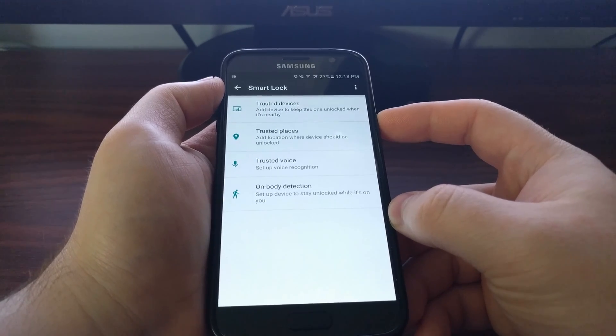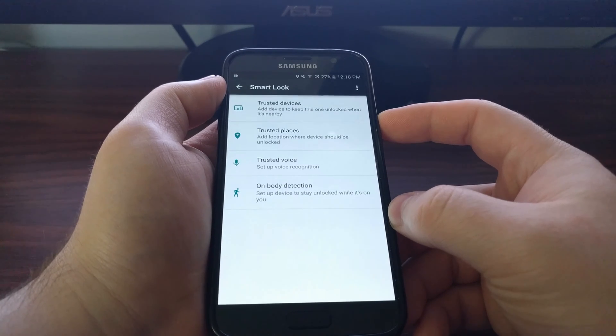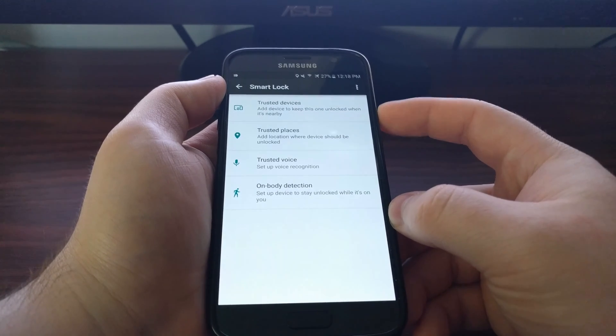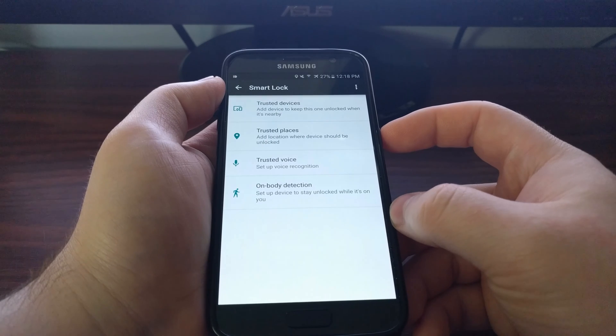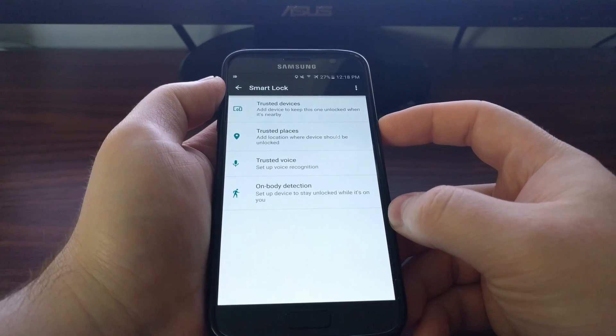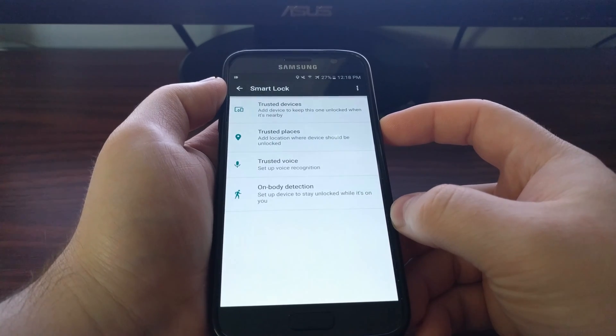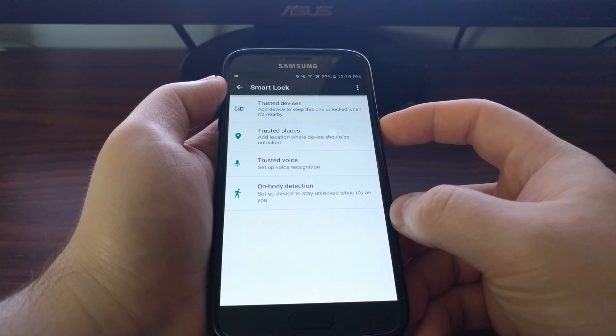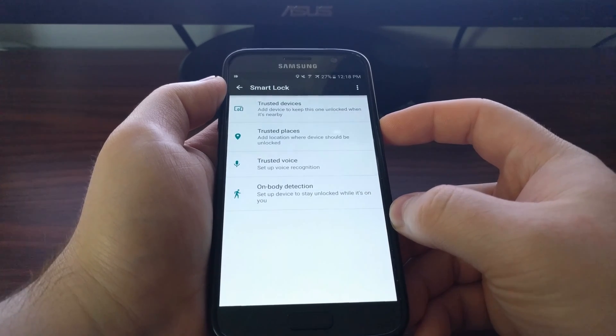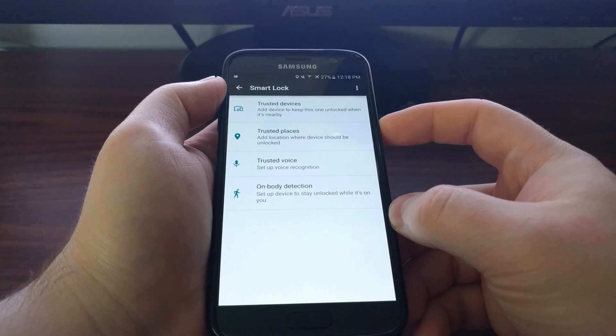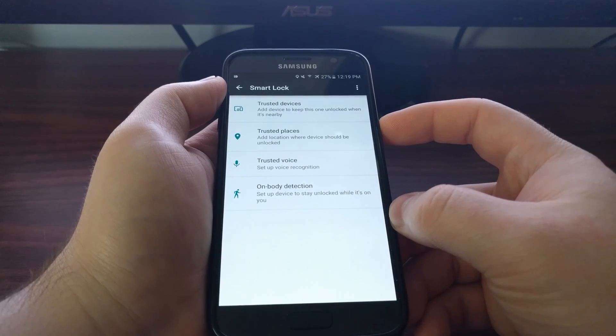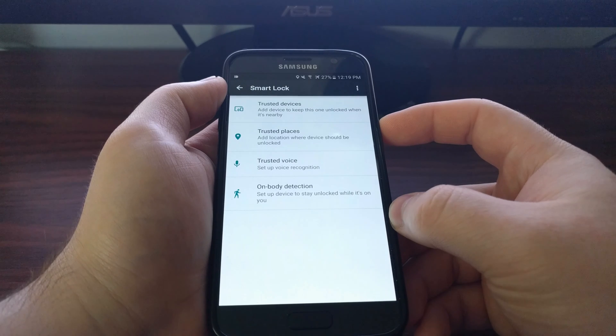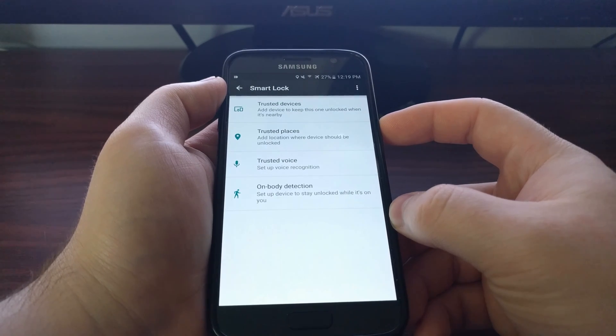The reason why Google has this is because a lot of people simply do not use a pattern, pin code, or password because it's too inconvenient. So while this is a little less secure than having a lock screen set all the time, it's more secure than if you didn't set one at all.